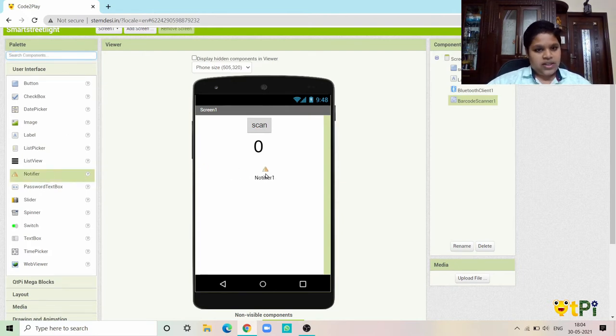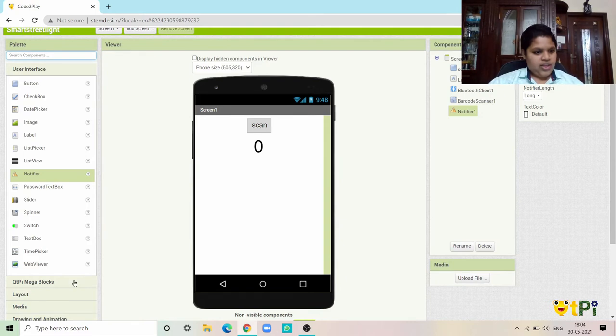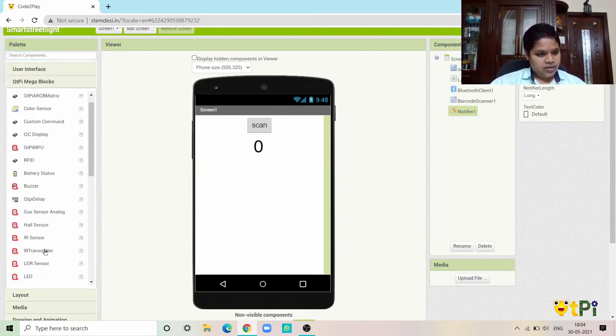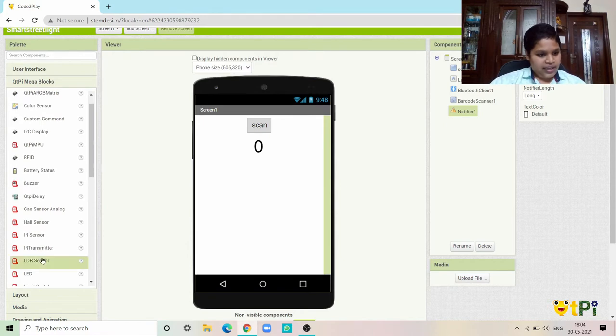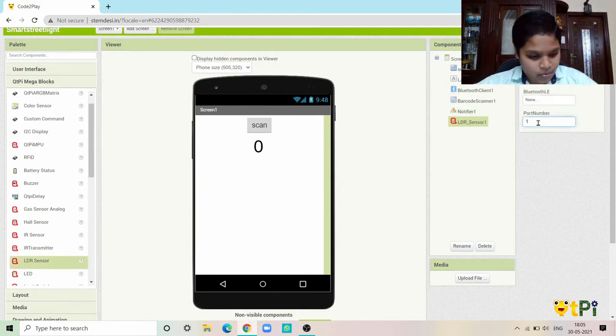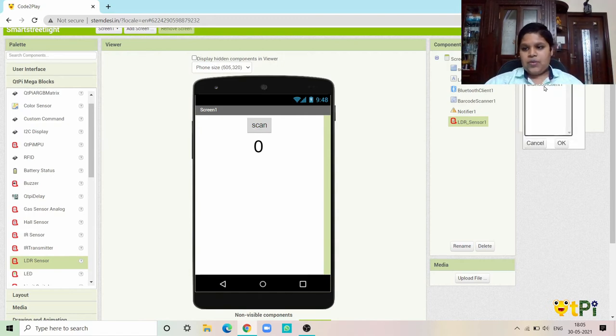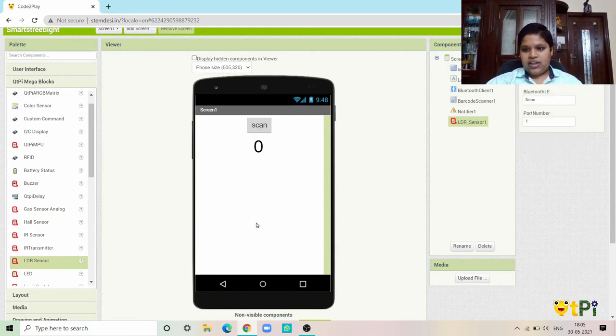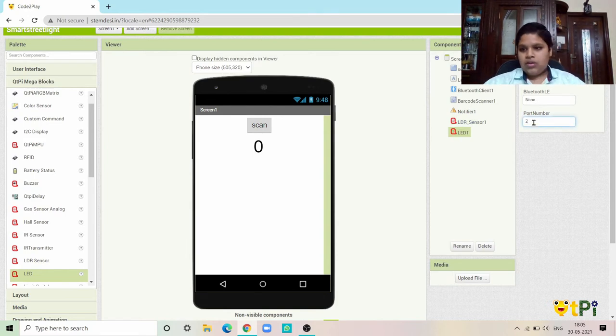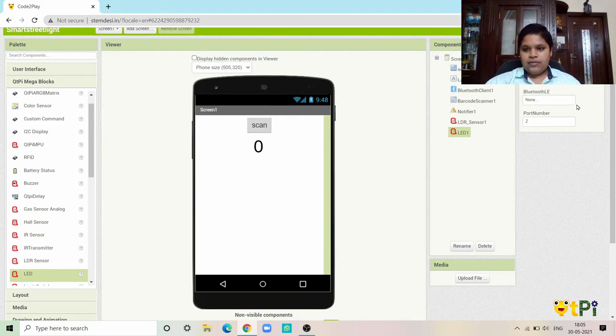Now we need a notifier which is right here. We need the sensors which are the LDR sensor. I'm going to give it port number one because it is port number one in the project. Now Bluetooth client, and now LED which should be port number two, and the Bluetooth should be connected to Bluetooth client one.